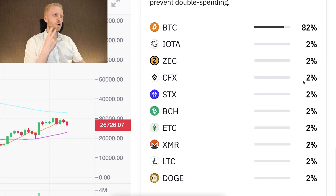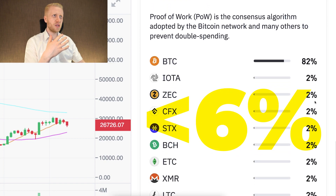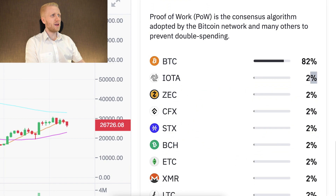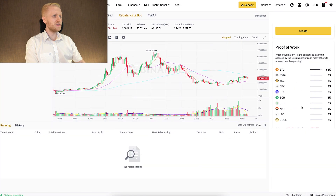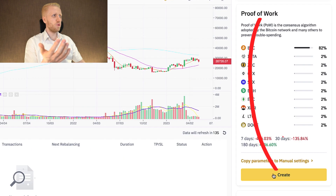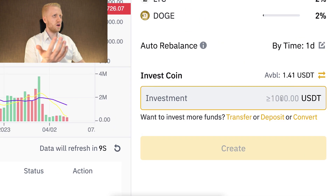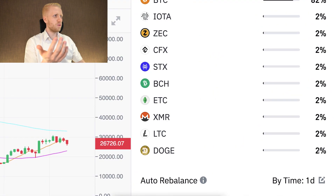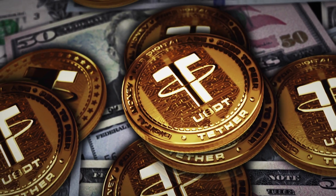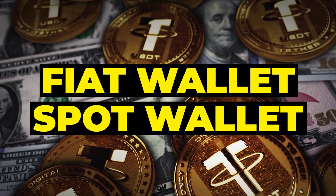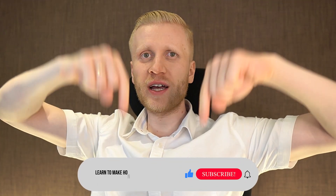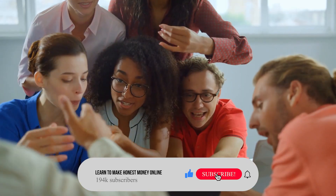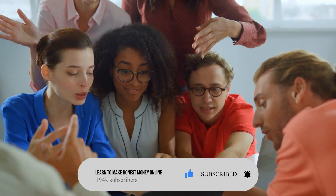If you choose more than two coins, you can put less than 6% per coin — for example, 2% for each altcoin with 82% allocated to BTC. If you want to choose proof-of-work coins, you click Create, then choose your investment amount and when rebalancing will happen. You must have USDT in your fiat and spot account to start. If you found this walkthrough helpful, please subscribe to my YouTube channel and share it with your friends.